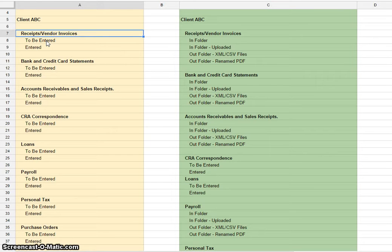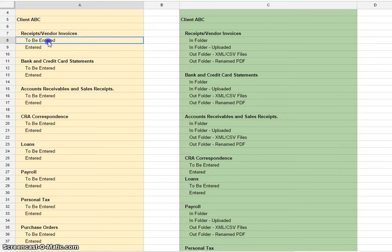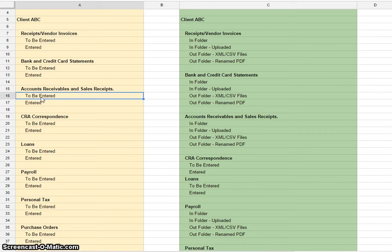You can also additionally digitally stamp the document to say that it had been entered. There's some third-party applications that allow you to do that.